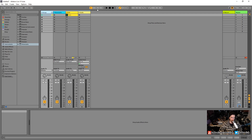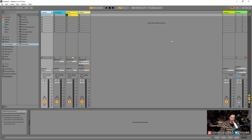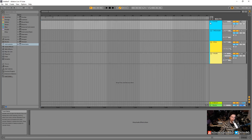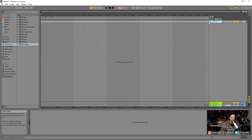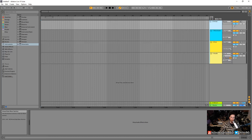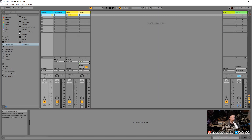Routing can get more complicated once we get into something called sidechain compression, where you send a part of one track into an effect of another to do something called ducking. That's outside the scope of this video, but we're going to get into that pretty soon. All these things apply to the session view as well. I hope you guys enjoyed that video, learned stuff — take care and see you in the next one.